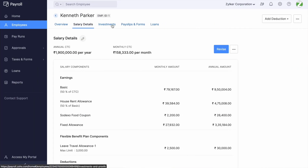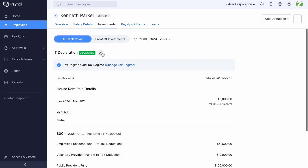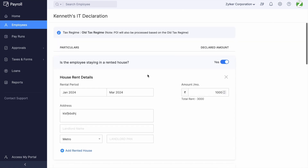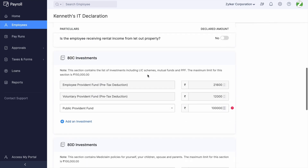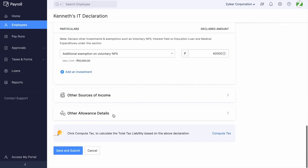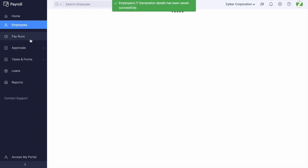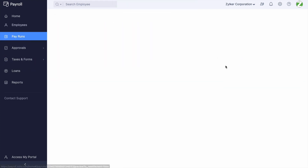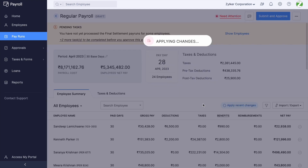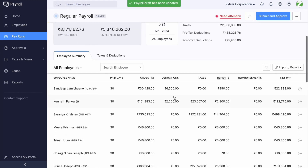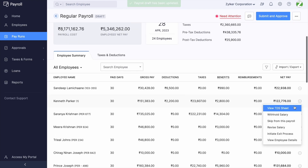Once associated, employees will be able to choose the amount in FBP. Also, the yearly amount for Leave Travel Allowance can be declared under the Other Allowances section of the IT declaration in order to get the necessary exemptions. You can refer to the same in the TDS sheet of the pay run under Section 10.